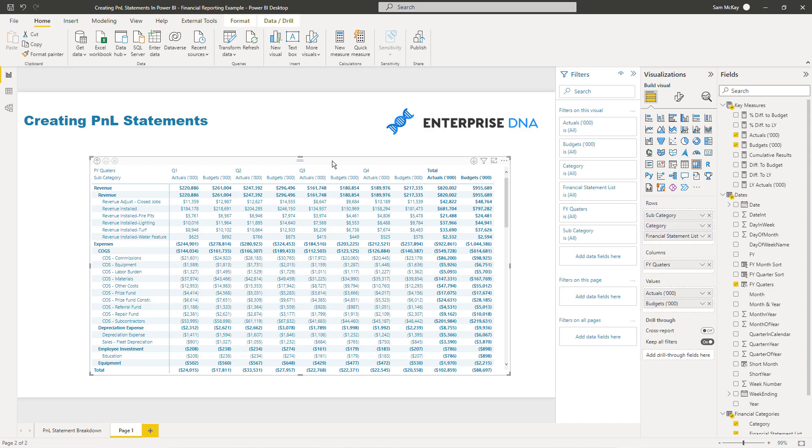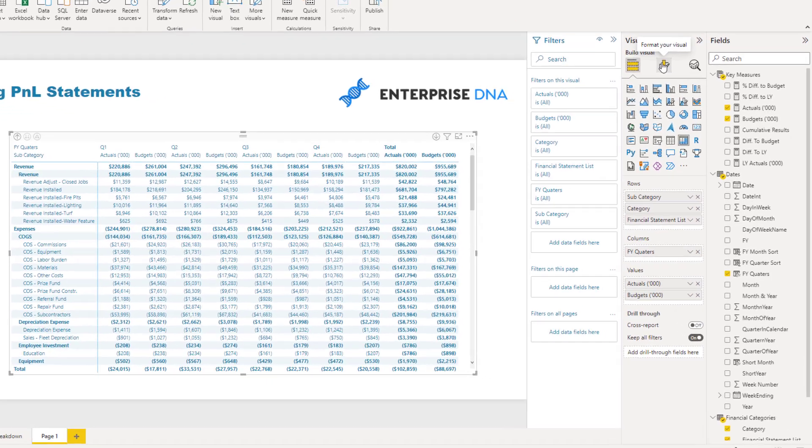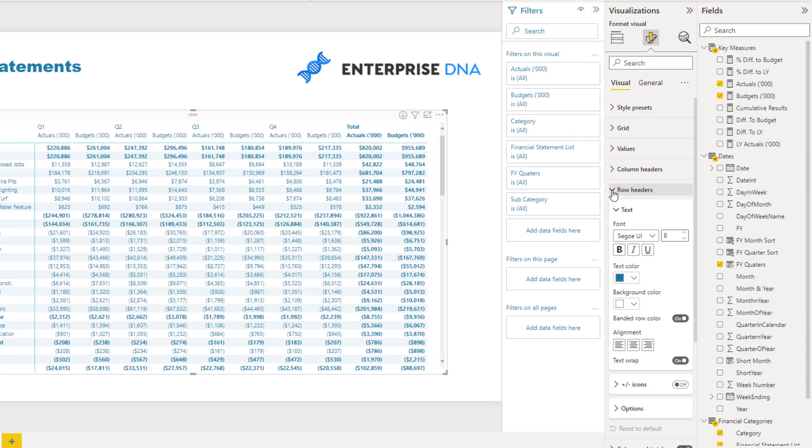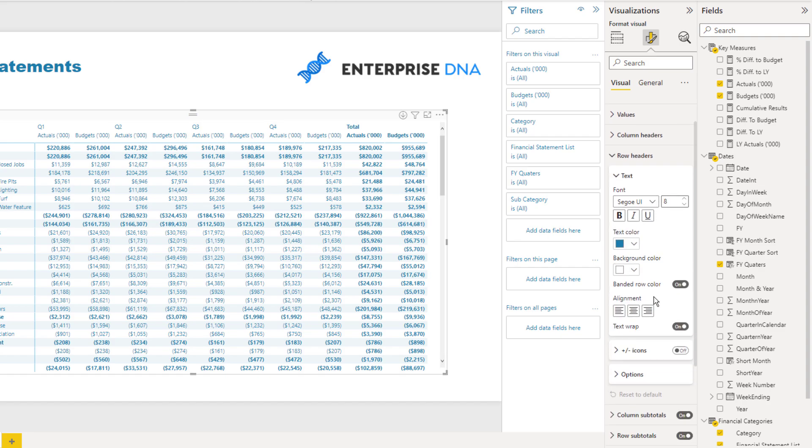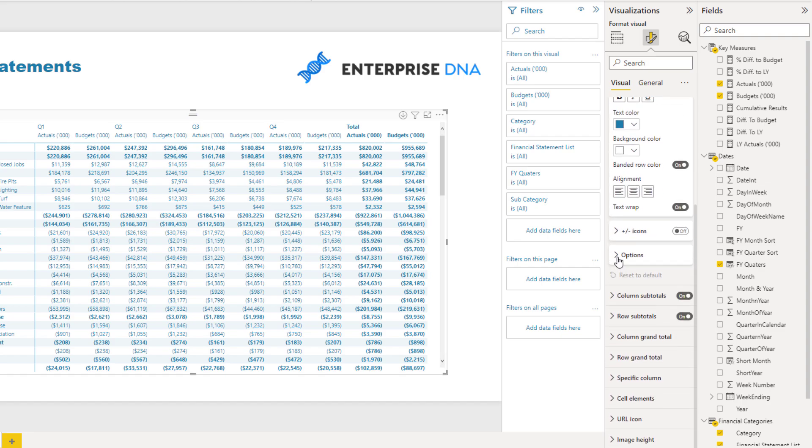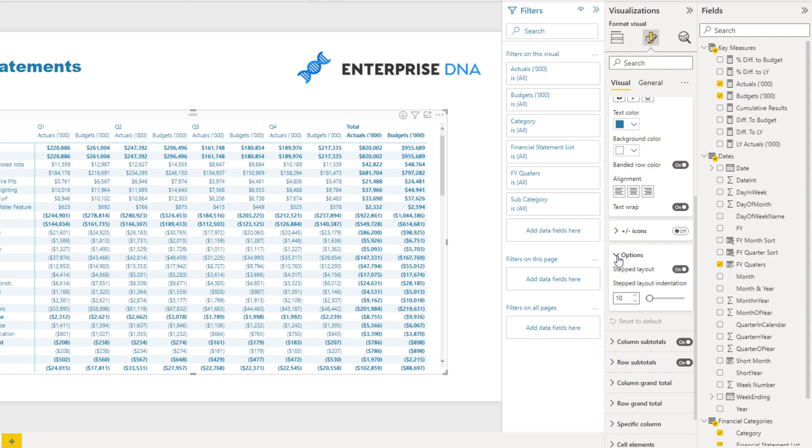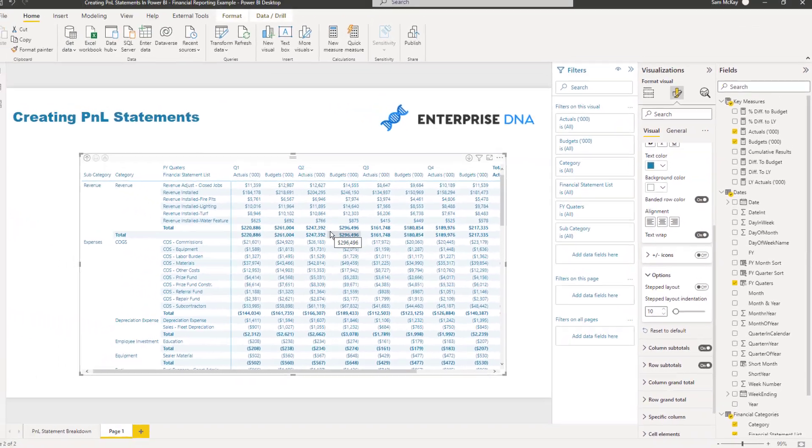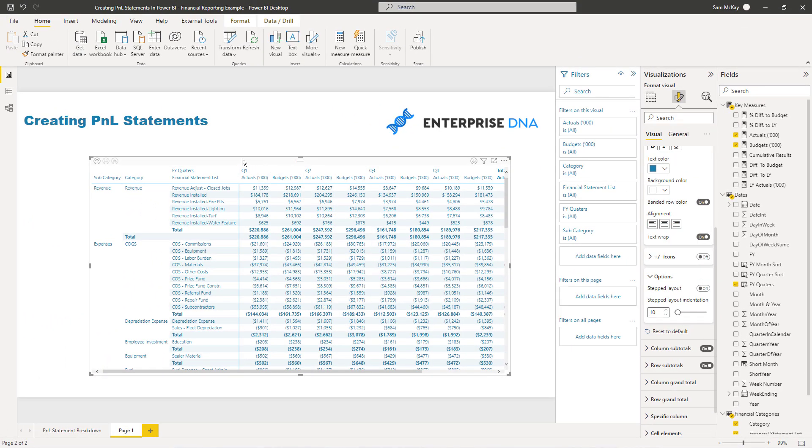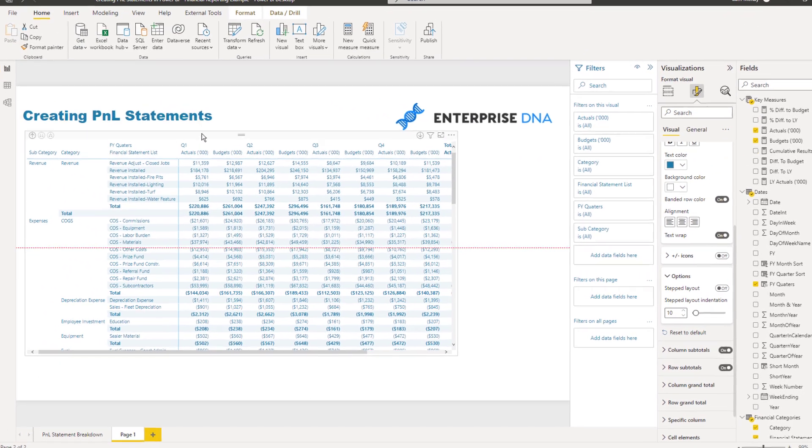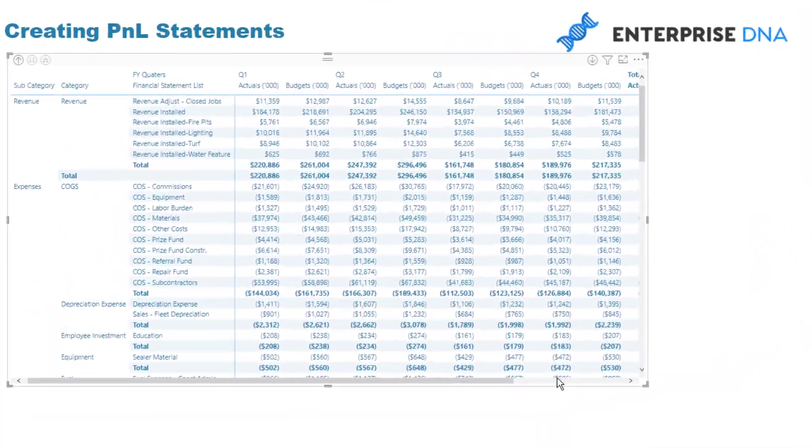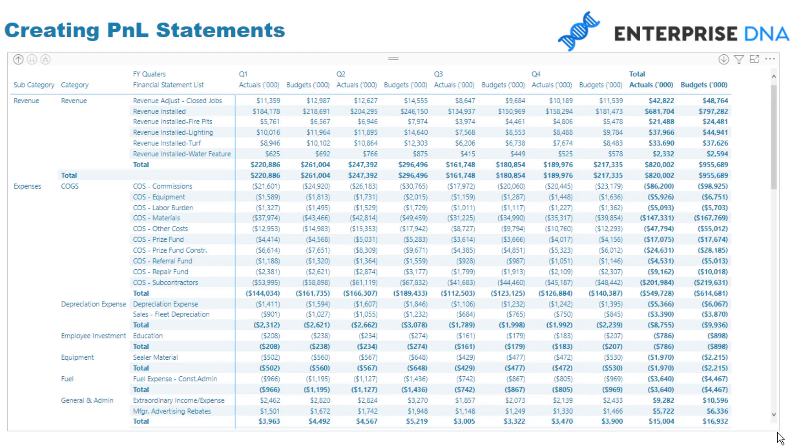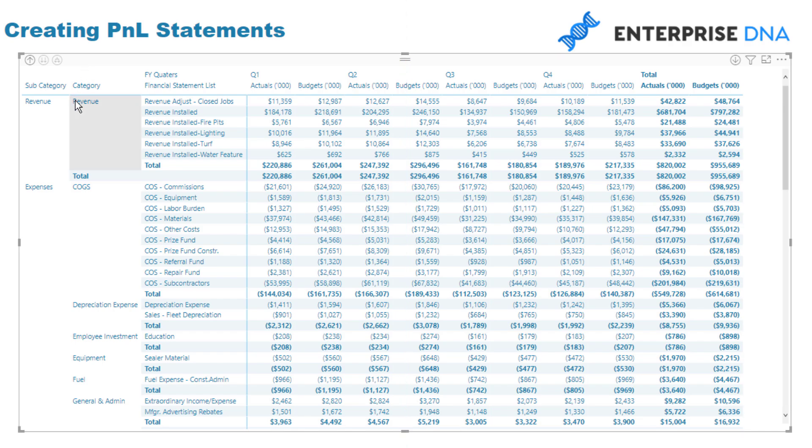How do you do it? Select the matrix, head over to the format section, head into—I believe it is—row headers. You'll see the stepped layout. If you turn off the stepped layout, you'll see that it actually breaks it up and puts them side by side. You get all of the different headers of each of those different dimensions.